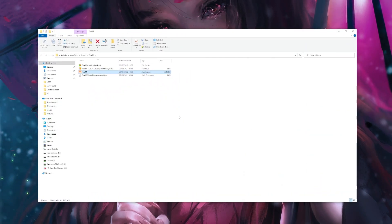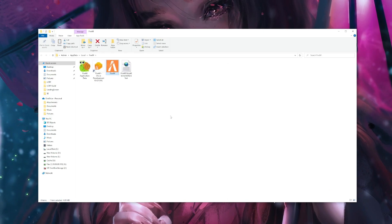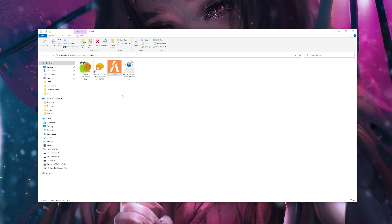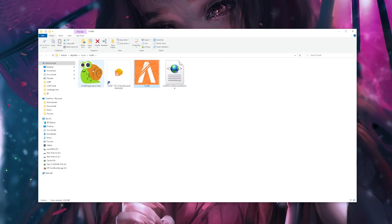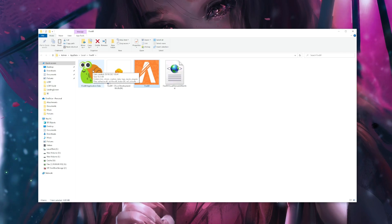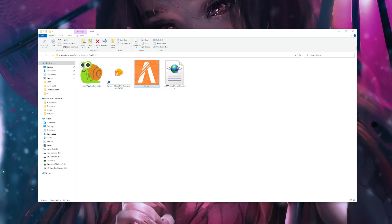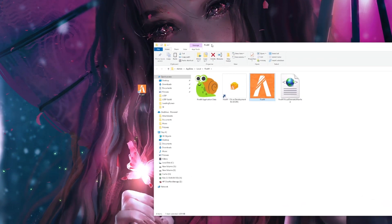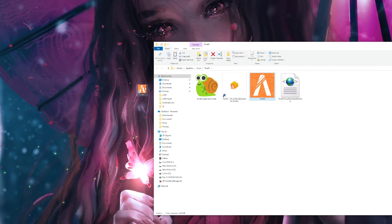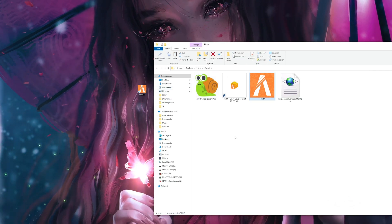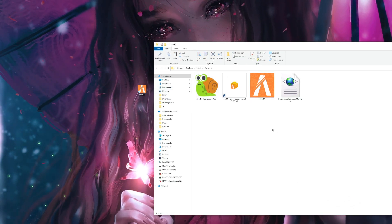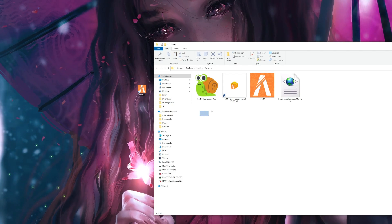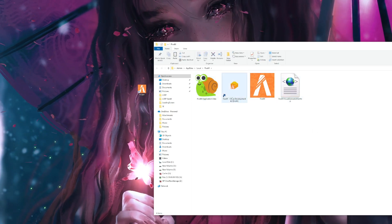And inside this folder, you'll have probably four, maybe five files. Click on FiveM application data. If it takes you to another shortcut, or another little photo of this, right click it, open file location, until you get to a screen that looks like this.